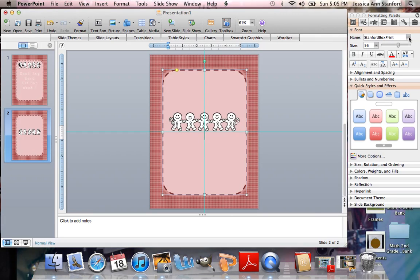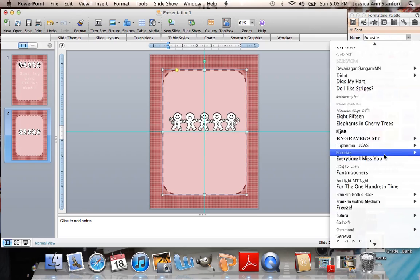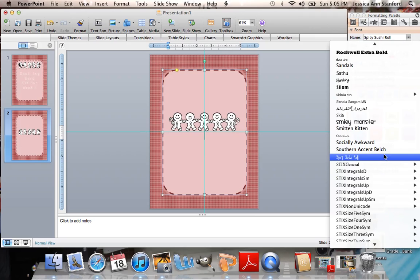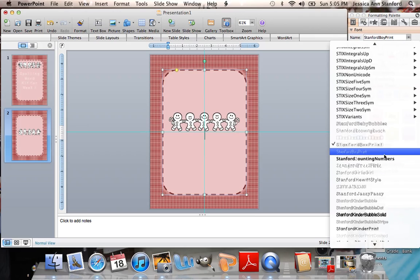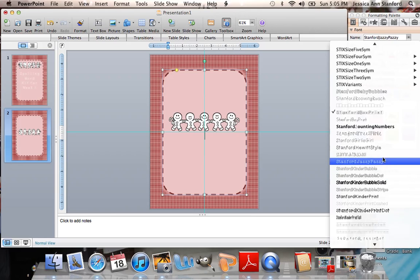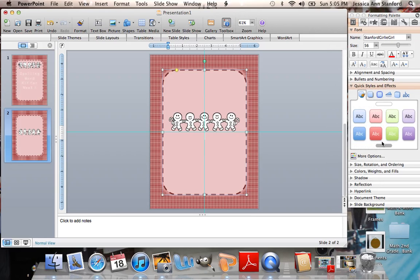I'm going to make this text a little easier to see. So let's choose kinder print. Actually, let's go with girly girl. Thank you.